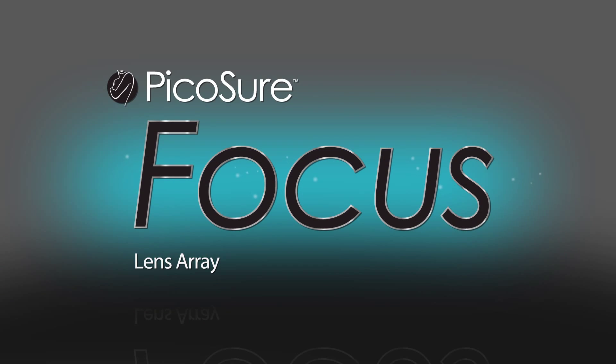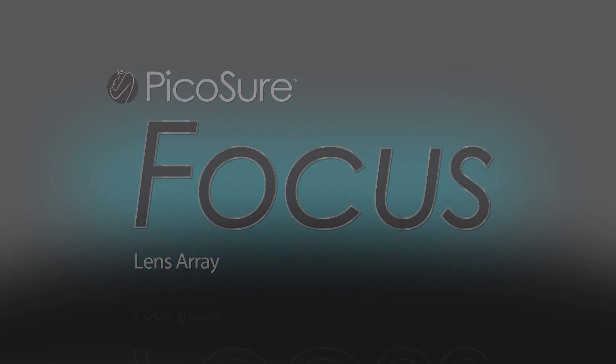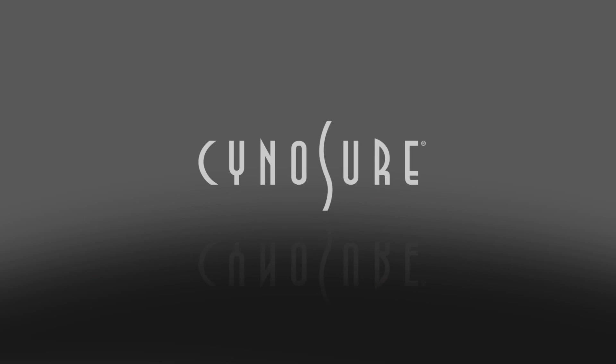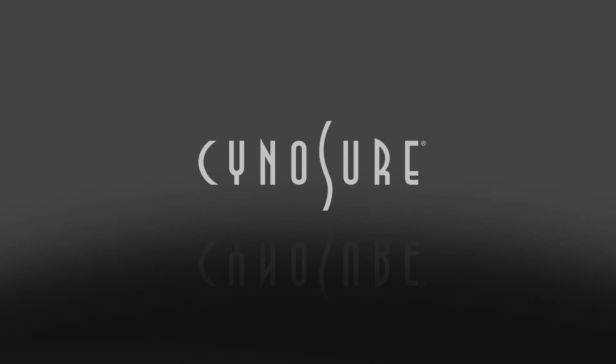FOCUS lens arrays. Another first. Only from Cynosure.